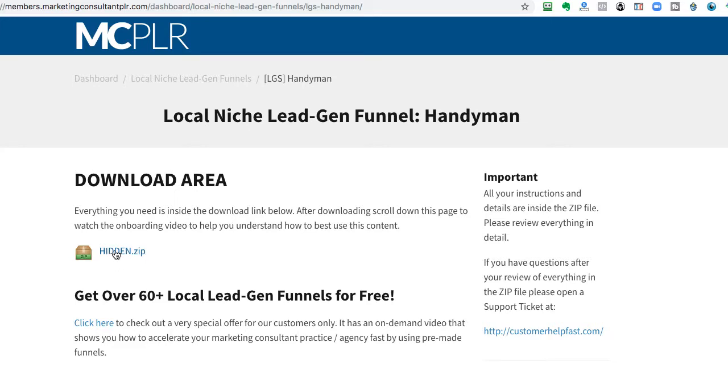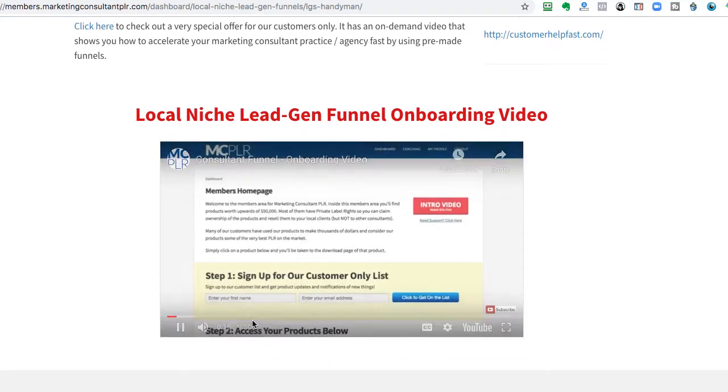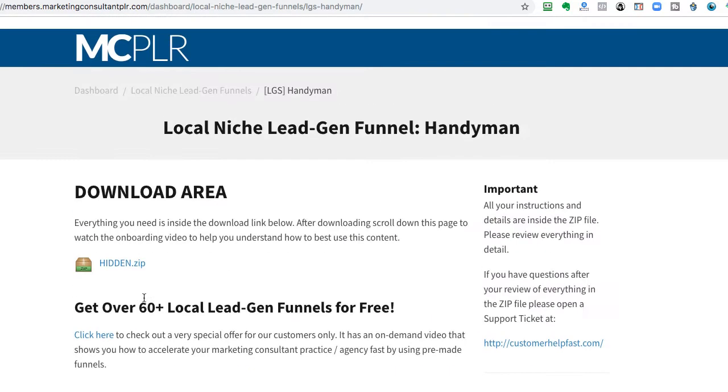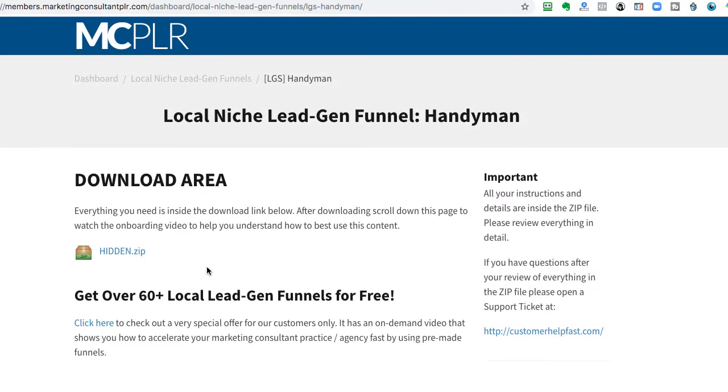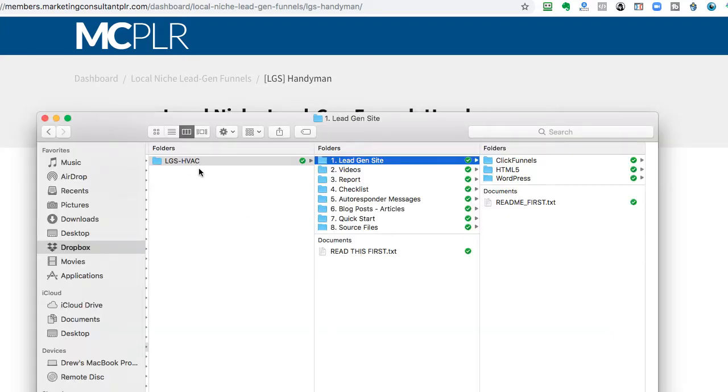We have the code hidden here for video purposes, but you can go there and download it, and then really everything's inside there. But you'll also be able to scroll down and watch this video as well. So, with that in mind, let's pretend we just invested in one and we opened up the folder, and this one is for the HVAC.